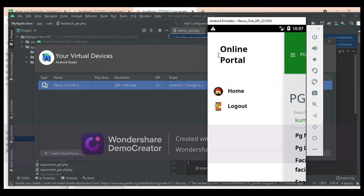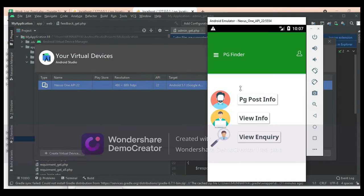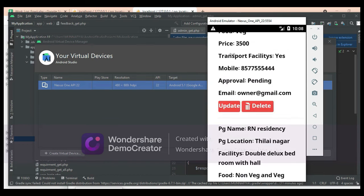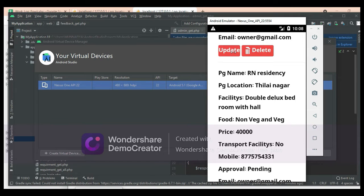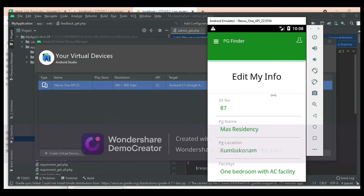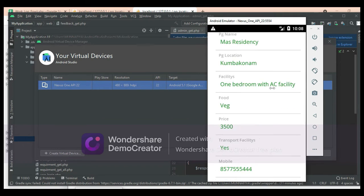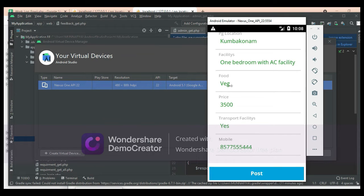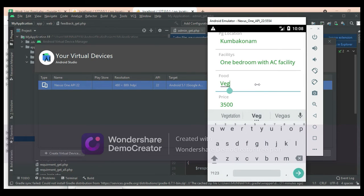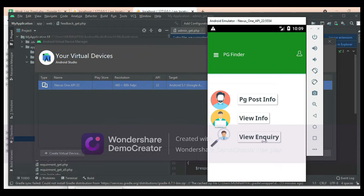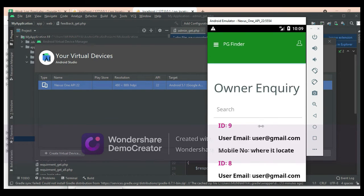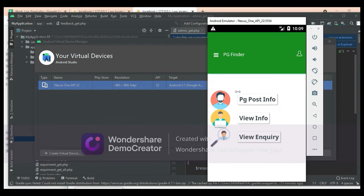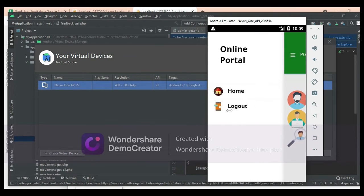Come back to the home page. If you want to update, click update. If you want to edit by name or any field, edit it. Click view inquiry to see what inquiries are there and view all the details. Come back to the home page and log out of the owner module.